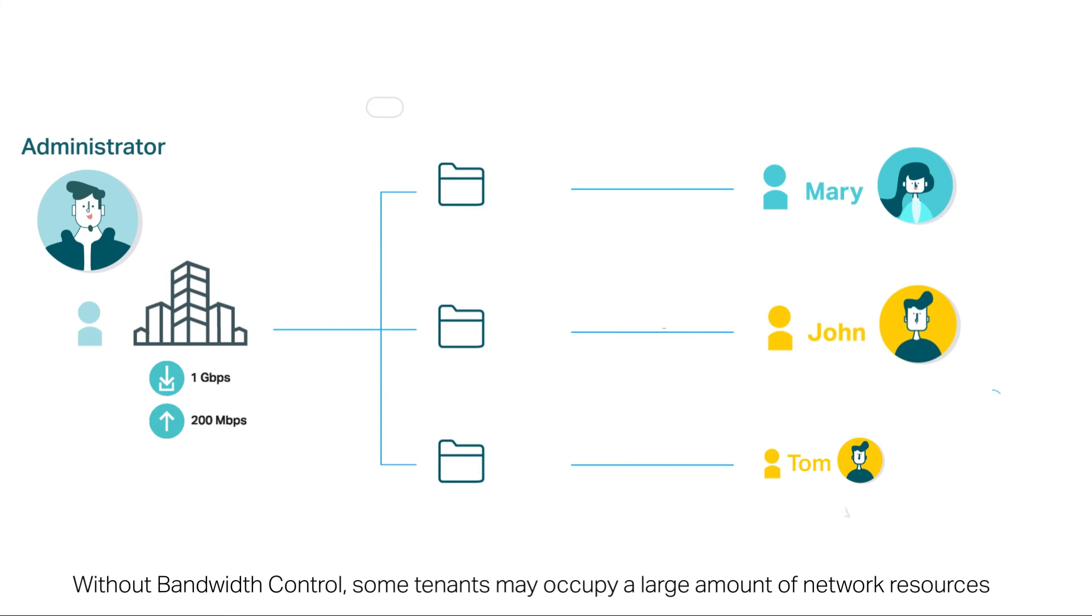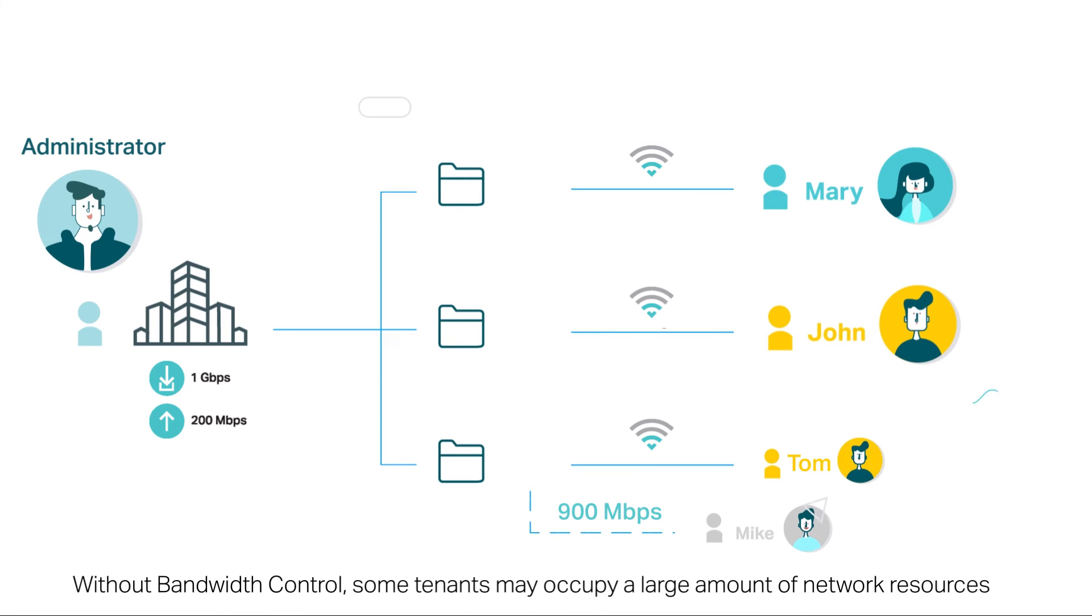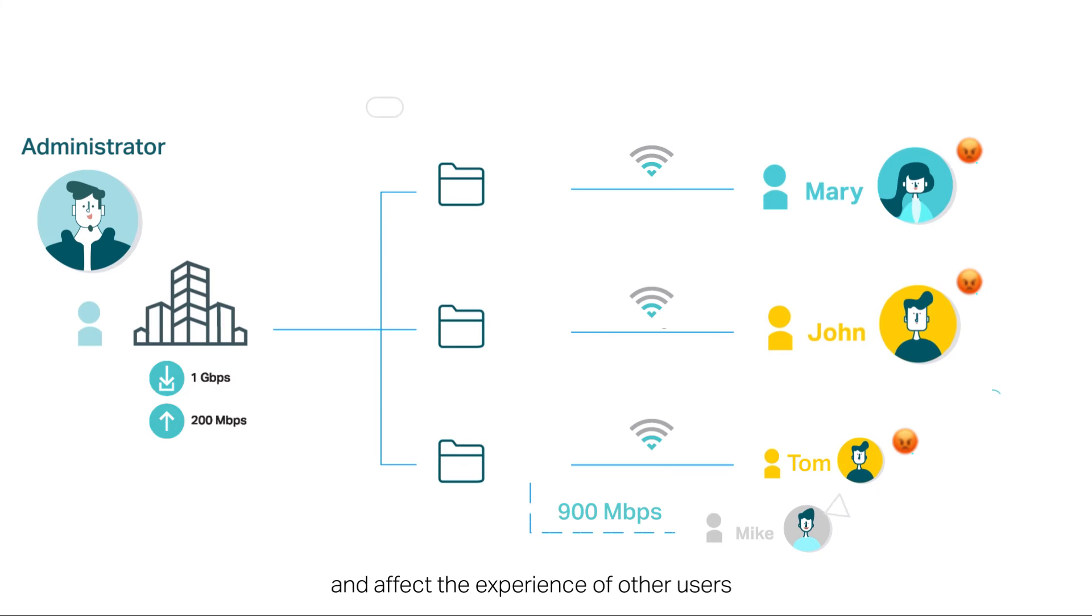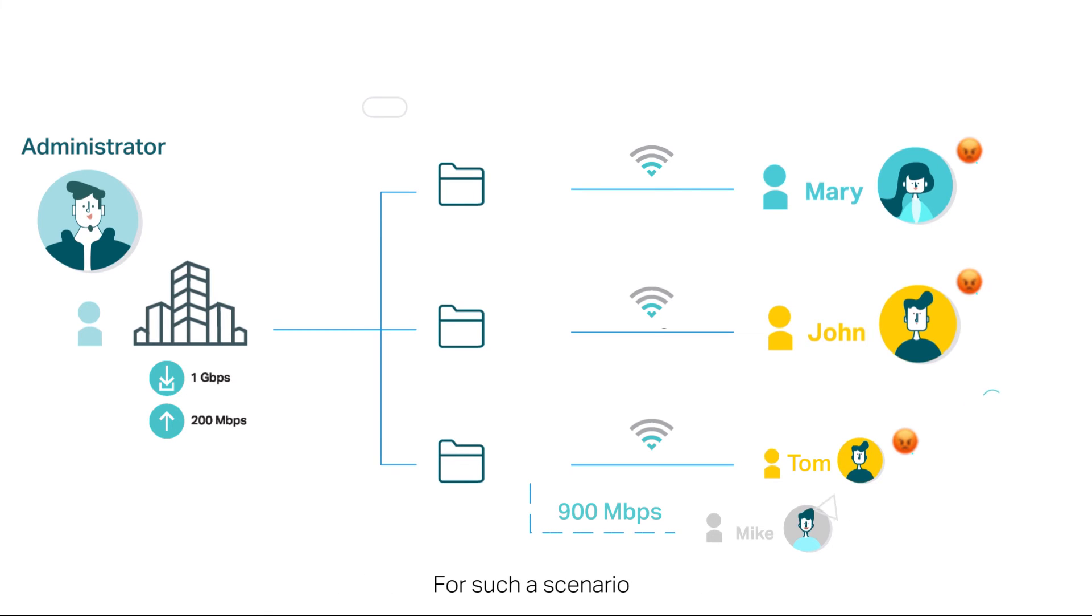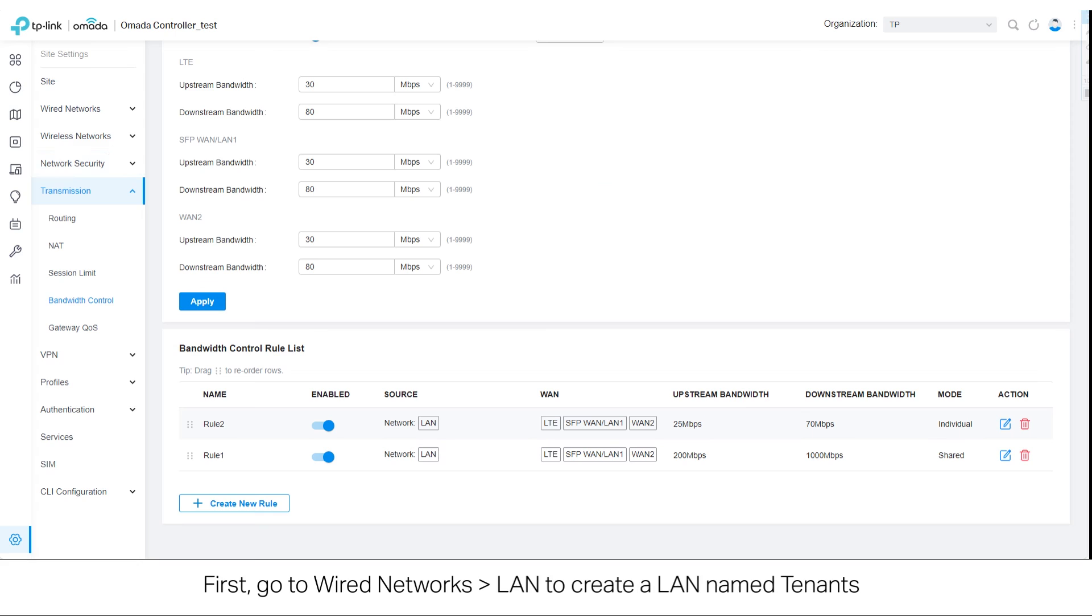Without bandwidth control, some tenants may occupy a large amount of network resources and affect the experience of other users. For such a scenario,